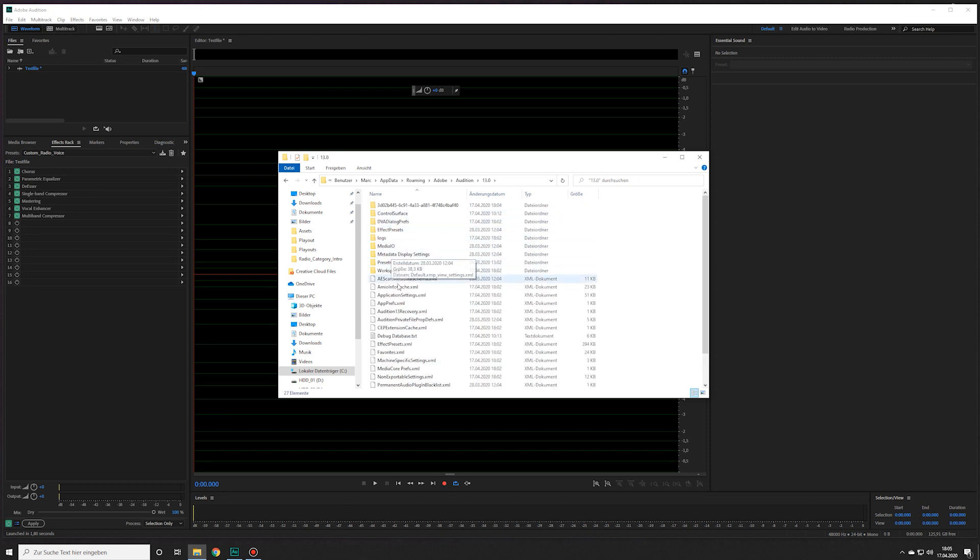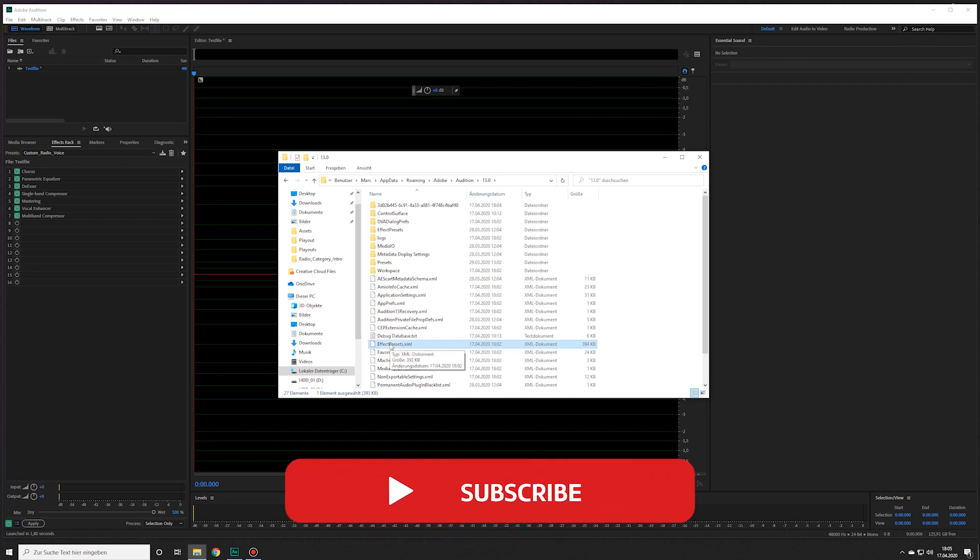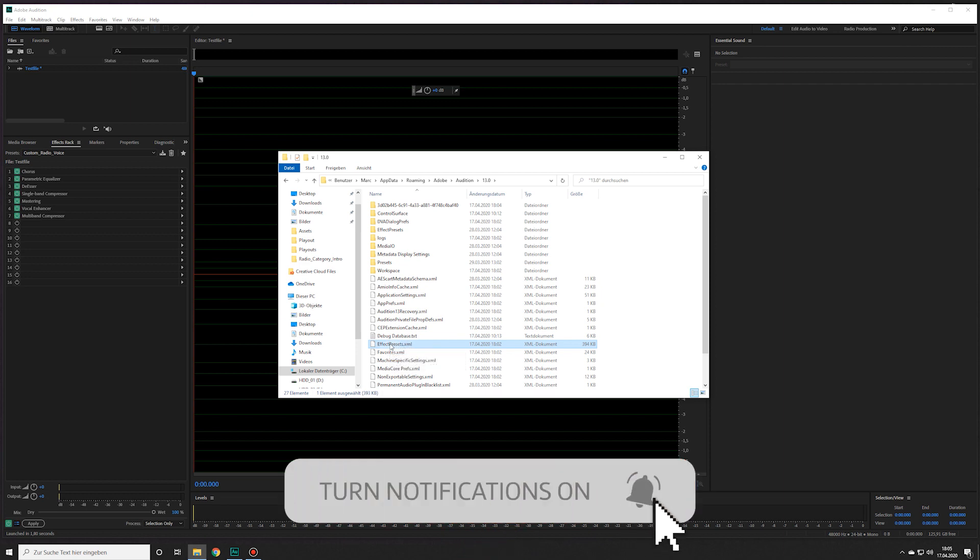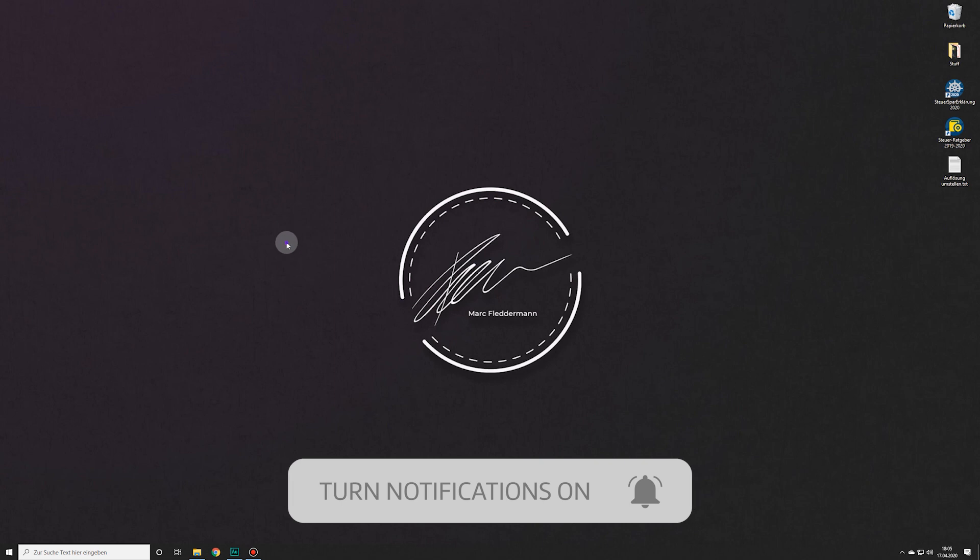Here you will find a file called Effect Presets.xml. That is the file you need to back up. To show you how it works I copy it to the desktop and then close Audition.